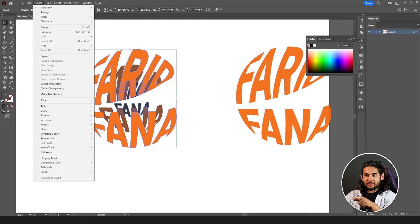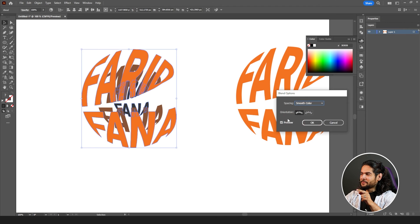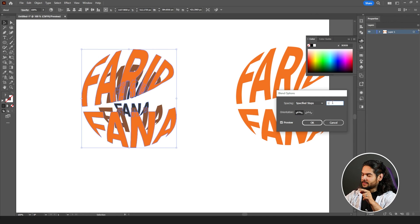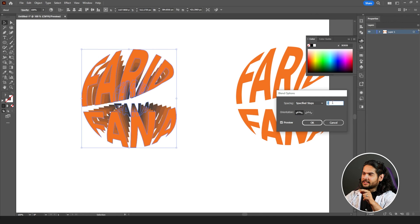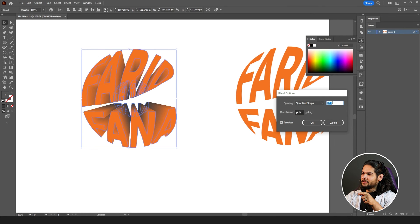And then go back to object, blend, blend option. Change the spacing from smooth color to specific steps. Increase the steps until it looks smooth.